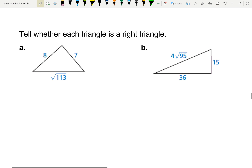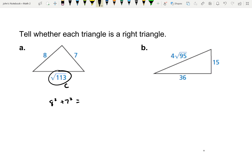Tell whether these sides form a right triangle. The longest side has to be C, so 8 and 7 are A and B. Does 8 squared plus 7 squared equal the square root of 113 squared? That would be 64 plus 49. The square root of 113 squared is just 113. If I add 64 plus 49, it comes out to be 113. So they are equal, so yes, it is a right triangle.